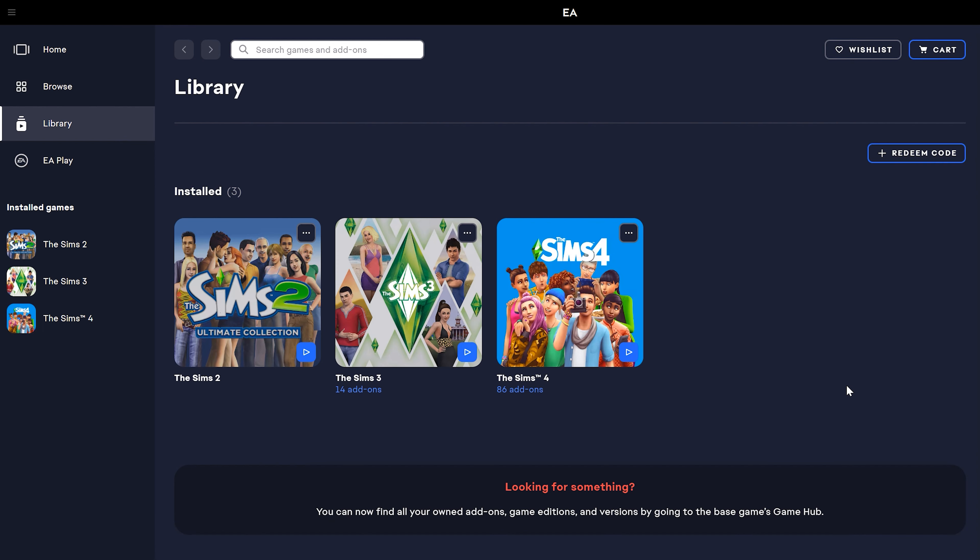I'm also going to explain a couple of reasons why you might want to temporarily avoid a game update. So first off, you're going to have to open up the EA app.